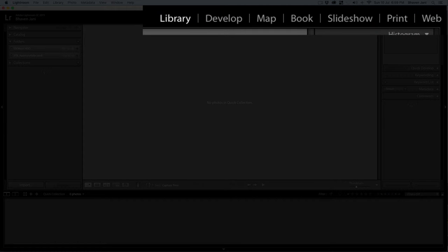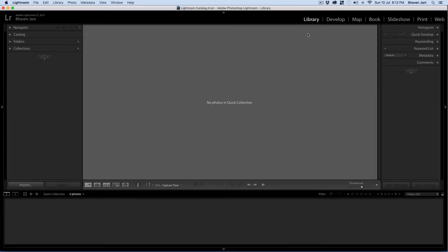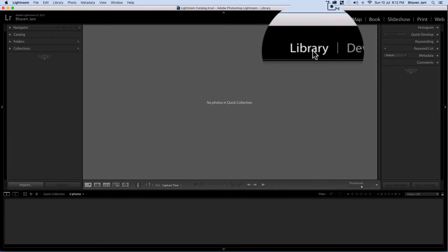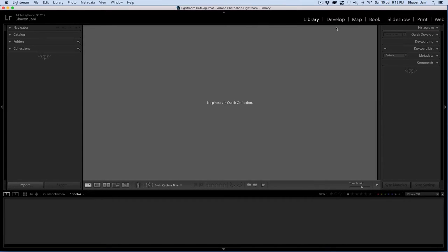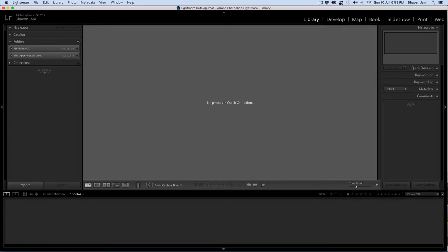Lightroom is divided into modules, which are shown in the top panel. You will be spending most of your time in the library or develop modules. The library is where you import, organize, manage and export your photos. Develop is where you edit them. Let's look at the interface of the library module.